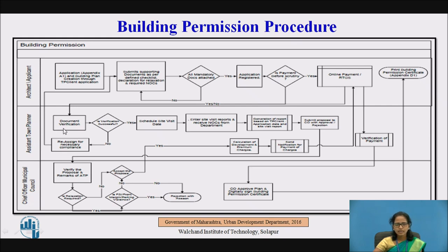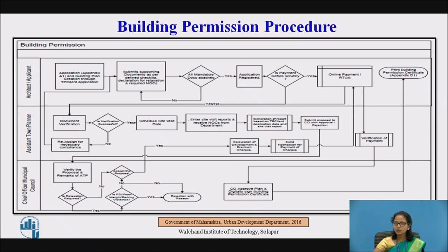The assistant town planner verifies the uploaded documents. After successful verification, he fixes the schedule for a site visit date — he himself goes to the site. He enters the site visit reports and receives the NOCs from the department. He verifies the drawings on site, fills in the questionnaire drafted for the building permission, and makes a consolidated scrutiny based on comparison of layout drawings and proposal details. After this, he generates the report based on town planner comments, application dates, and site visit reports.